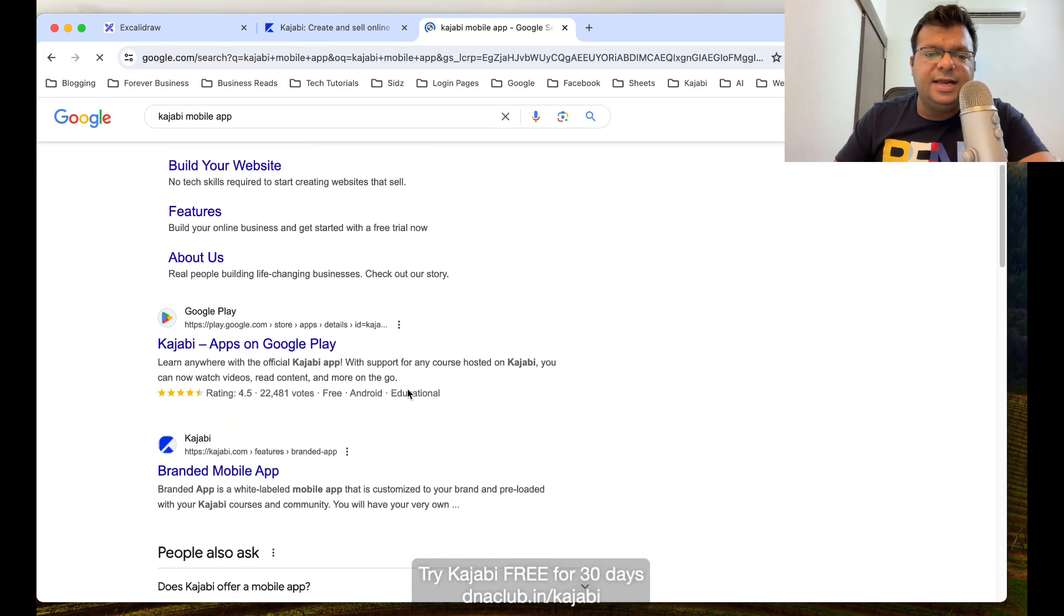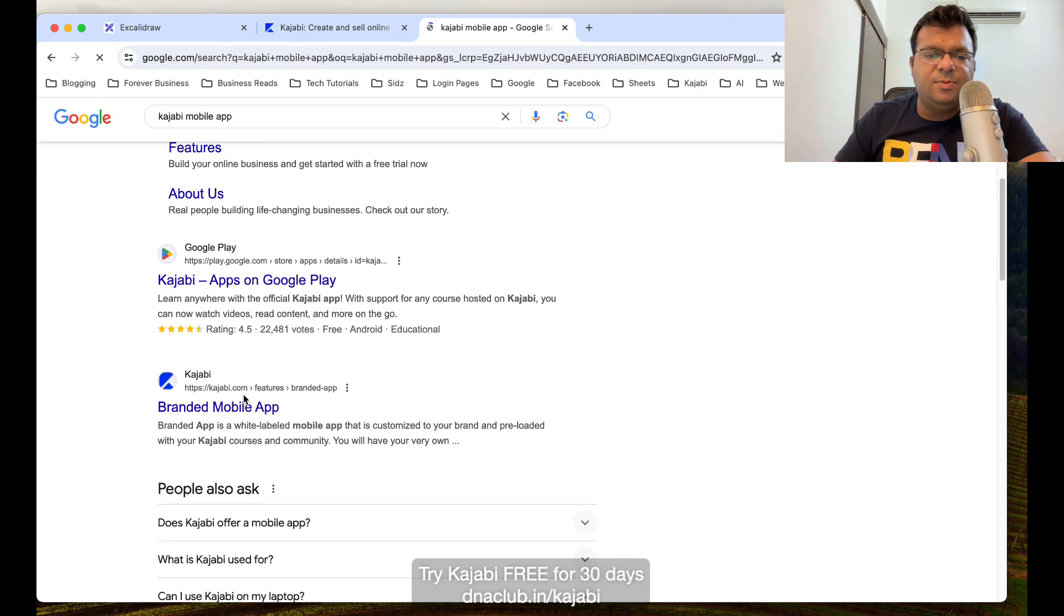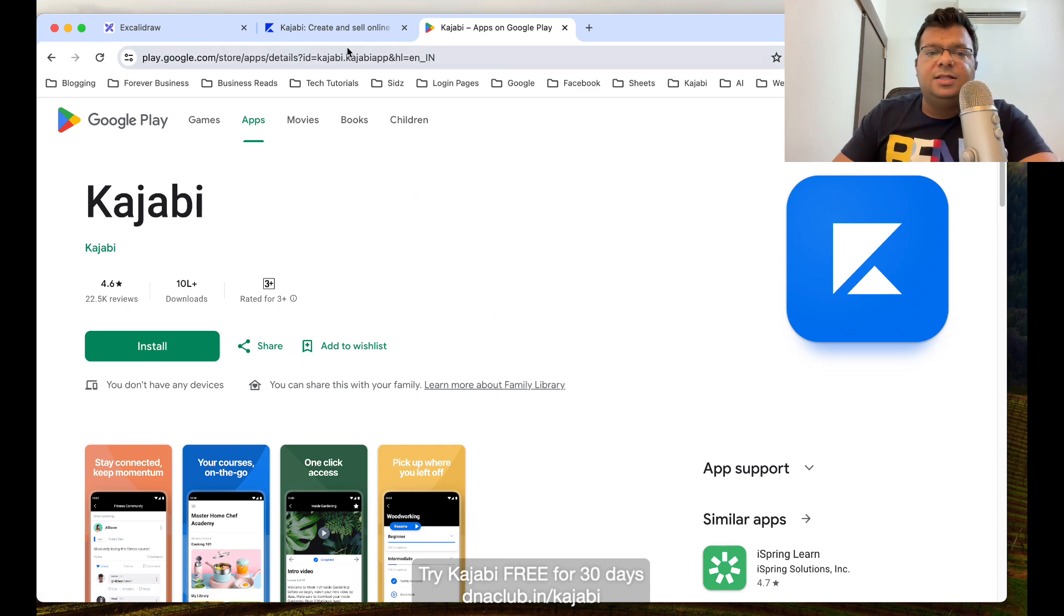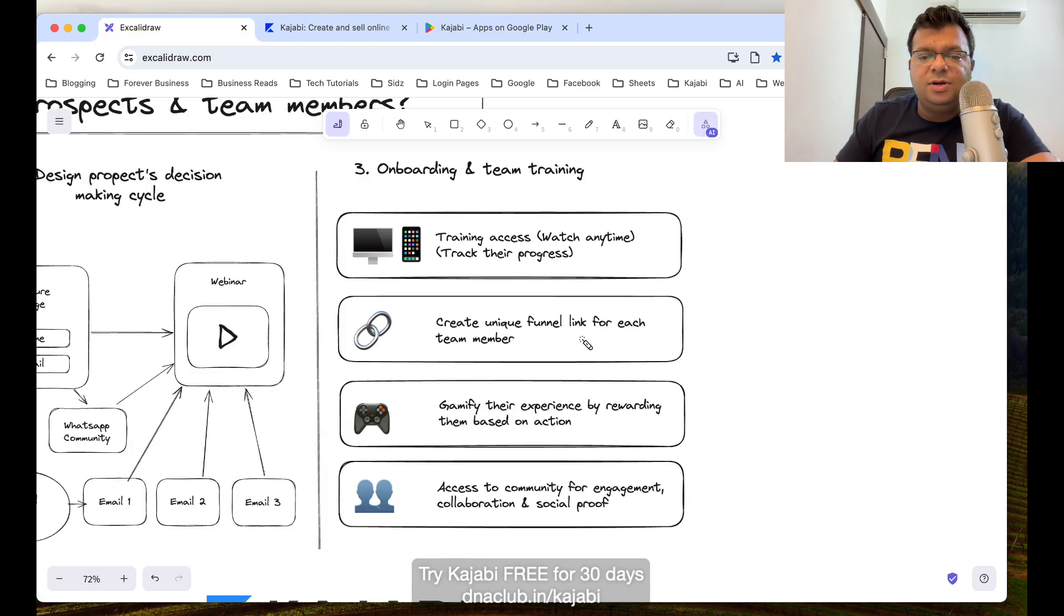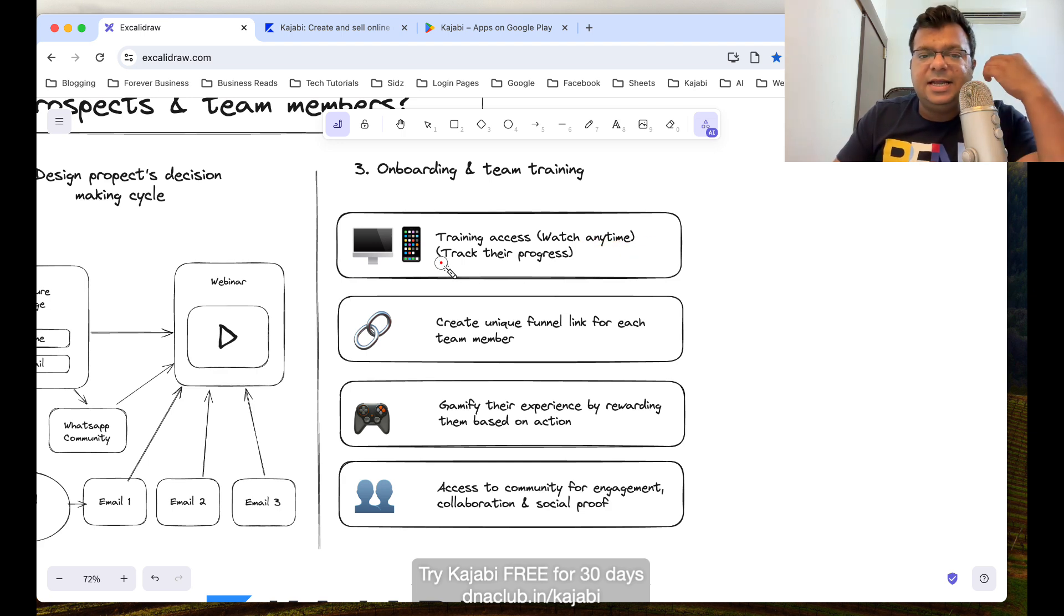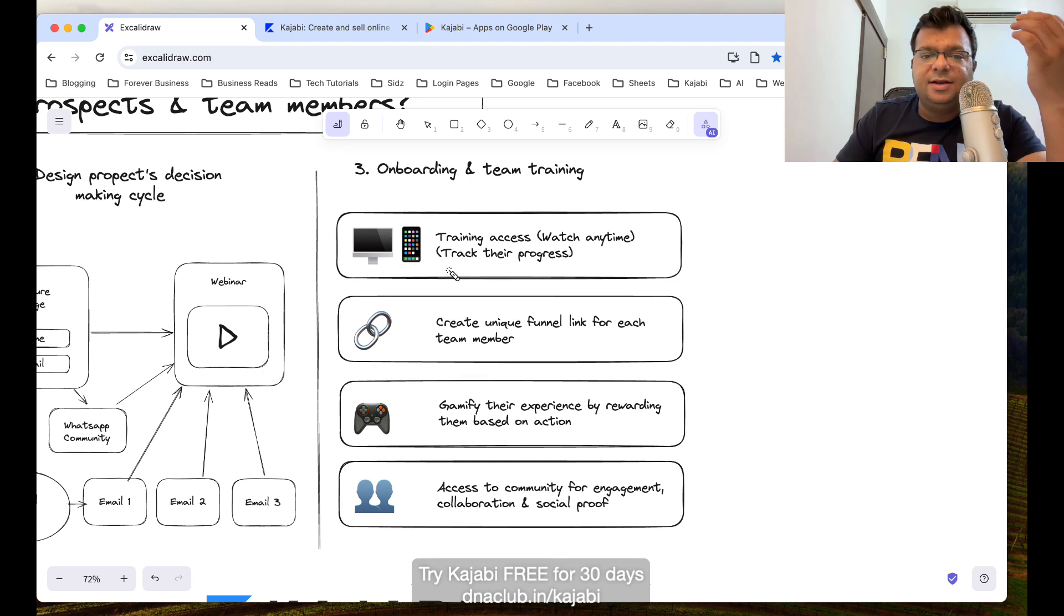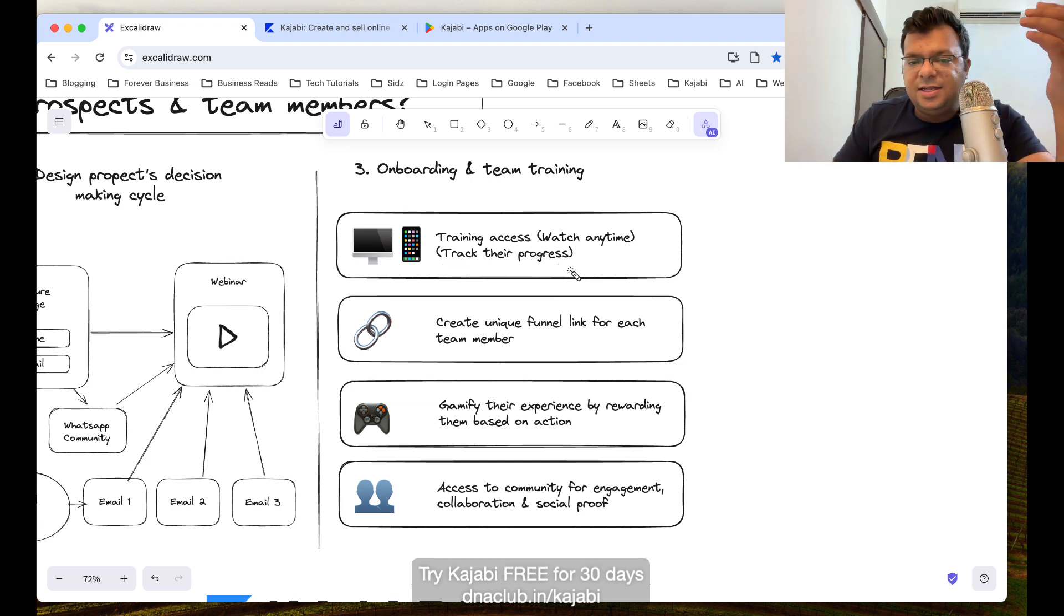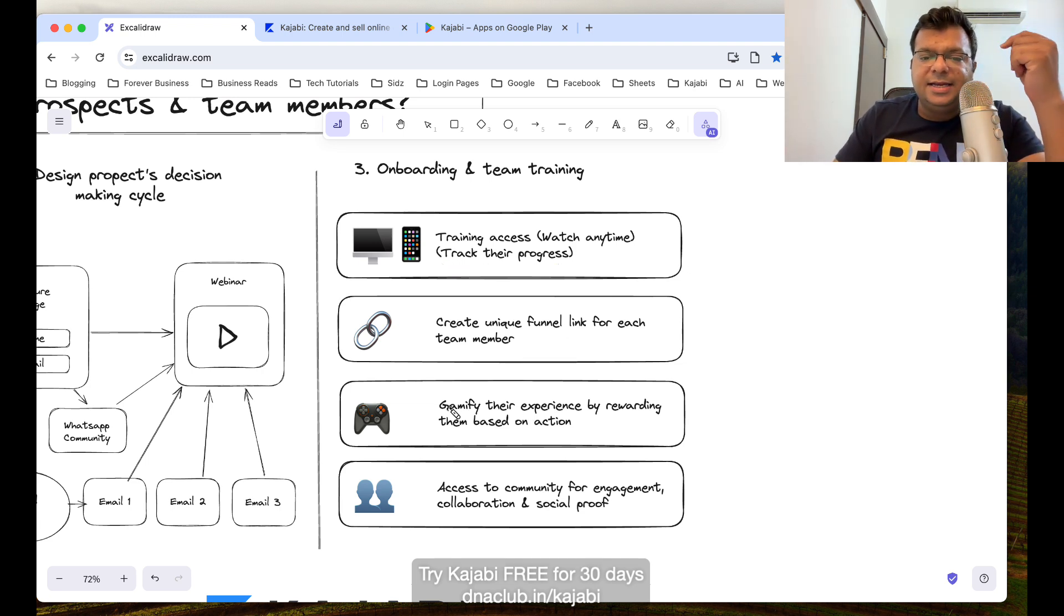If you go to Kajabi mobile app, the team members actually get access to it. They can actually download this mobile app and the trainings which I upload in Kajabi, these videos will be visible to them. They can watch it anytime. Also, I as an admin, as a leader, I can track their progress how much they have done.